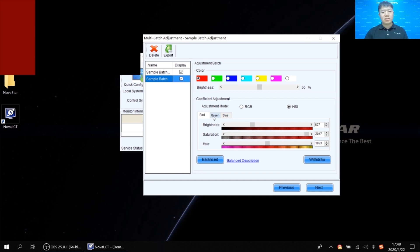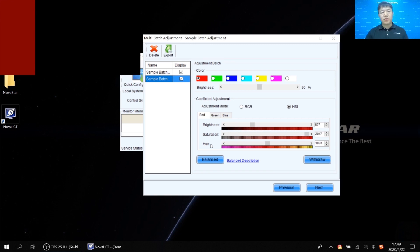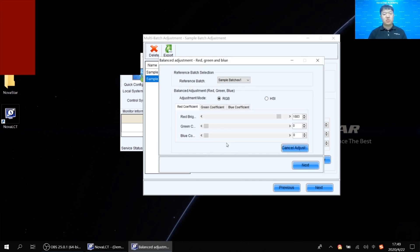If we switch to HSI mode, we also have red, green, and blue tabs, but the parameters are hue, saturation, and brightness. There is no better or worse version — both adjustment modes can achieve multi-batch adjustment, just from different perspectives. Sometimes after finishing the multi-batch adjustment, a single color looks satisfactory but switching to white still shows a difference. In that case, click the 'Balance' button to do a balance adjustment.